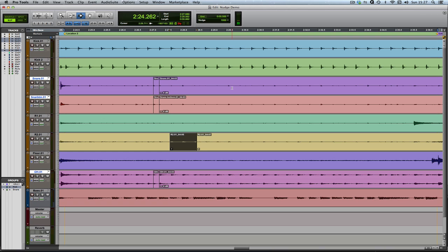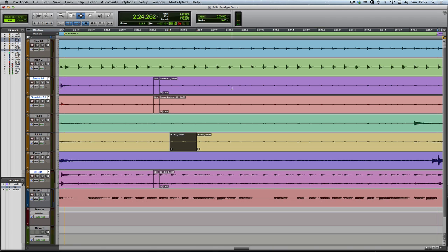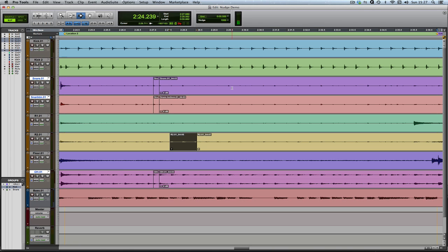If you want to nudge the timeline selection, if you've got them unlinked, you can use comma or full stop. Obviously, with command focus switched into the tracks display.